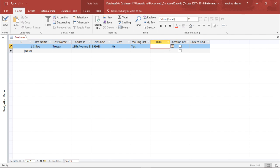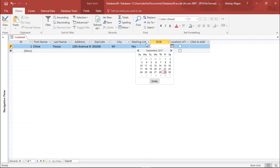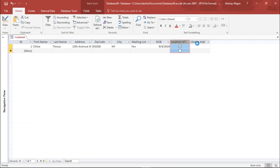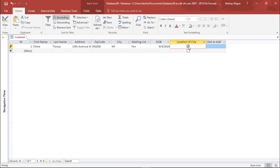For the Date of Birth field, there is a calendar icon. Clicking it opens a calendar where I can select any date. I pick a random date of birth. For the last field, Location of City, a checkbox appears. I check it to indicate Yes — this customer lives in the city.